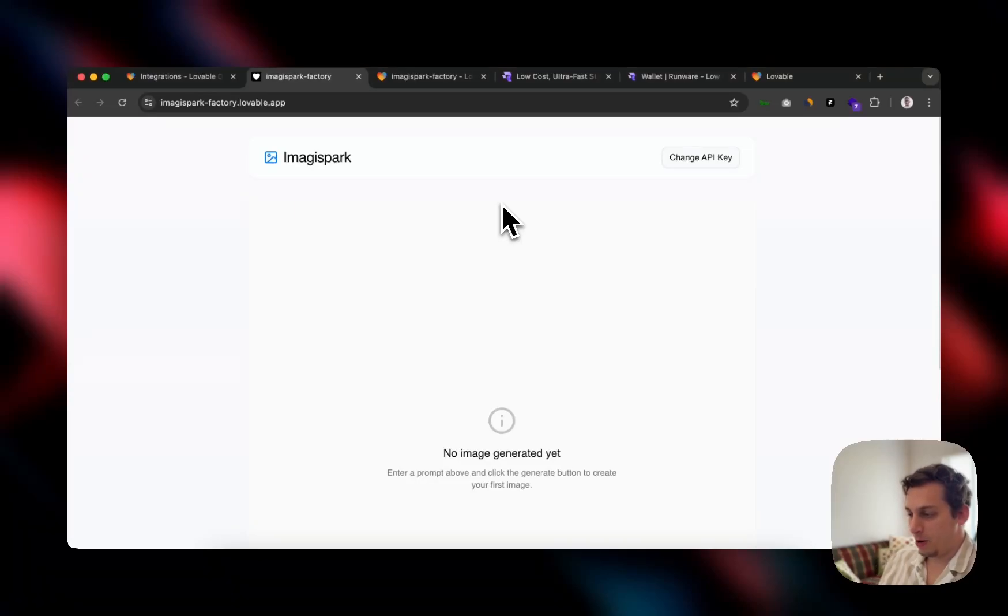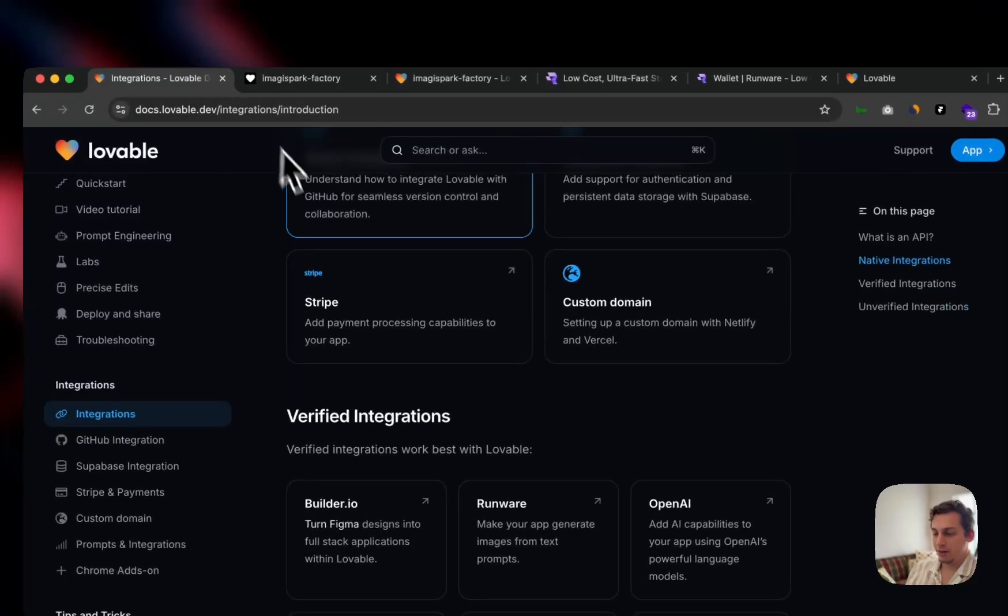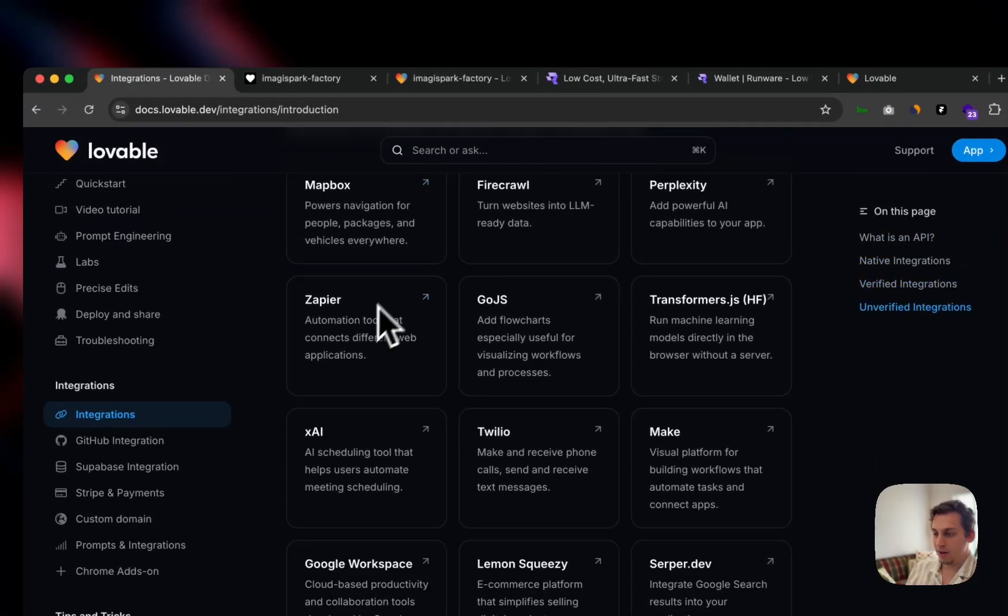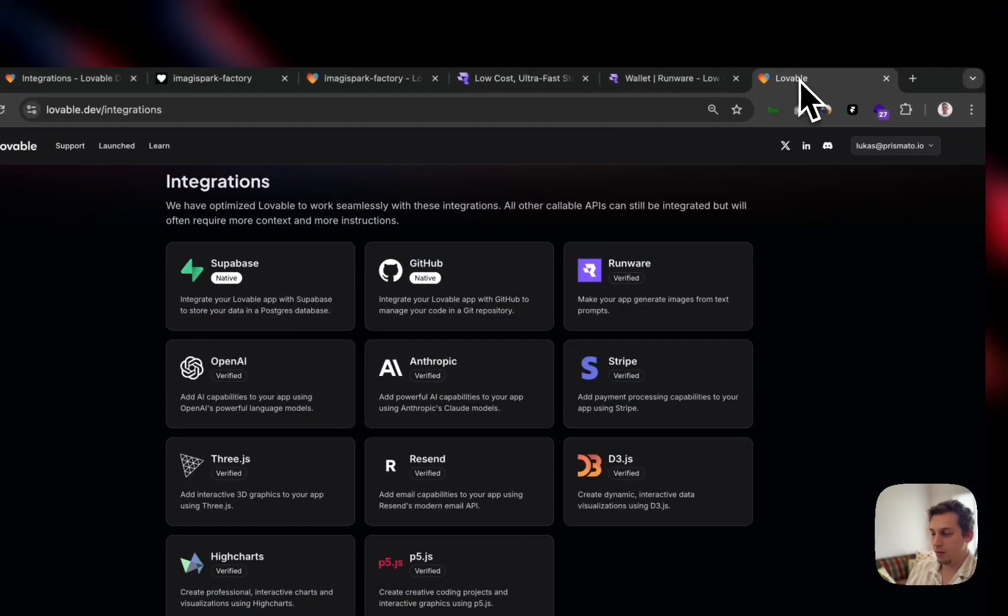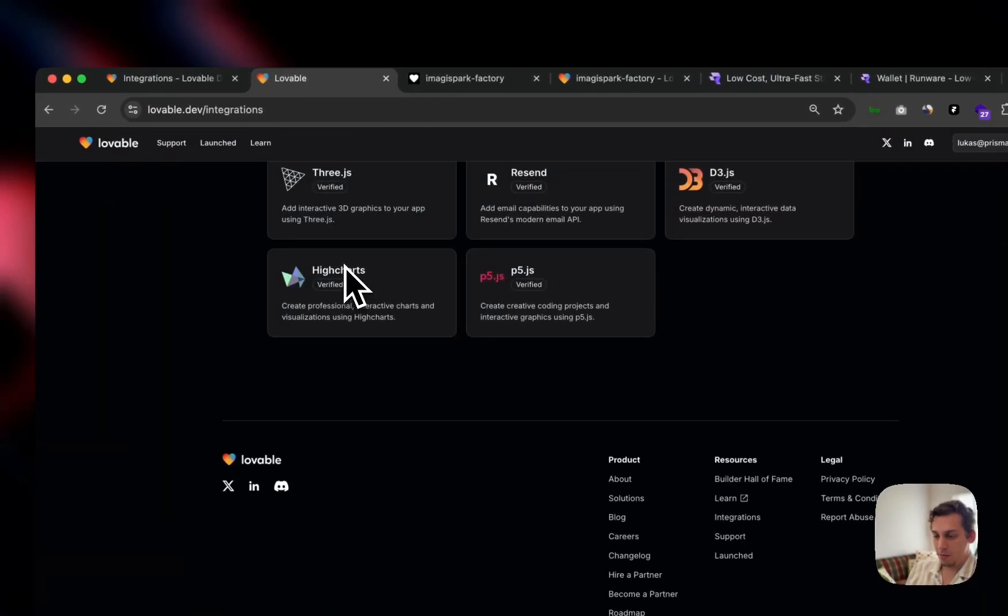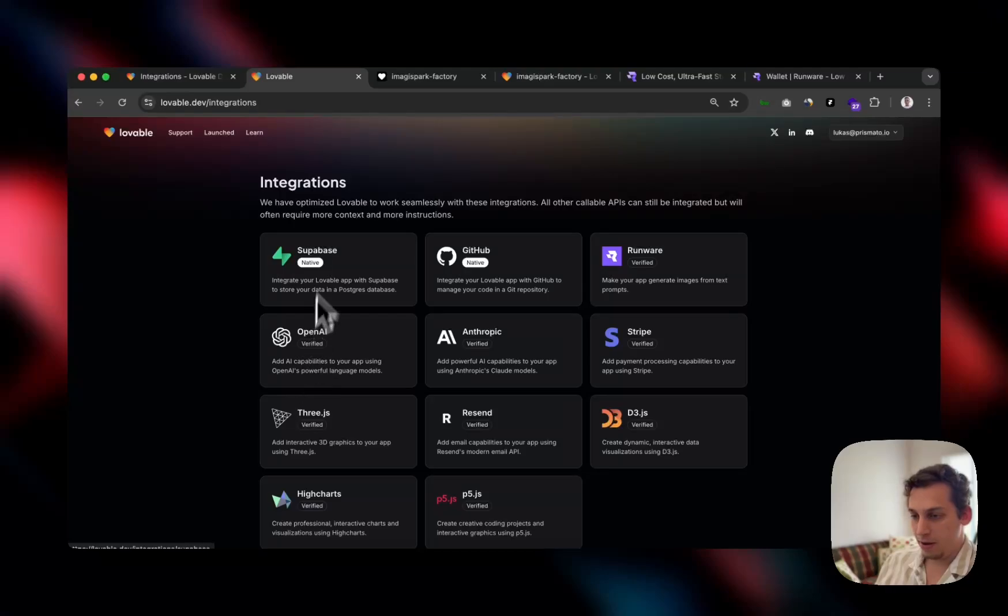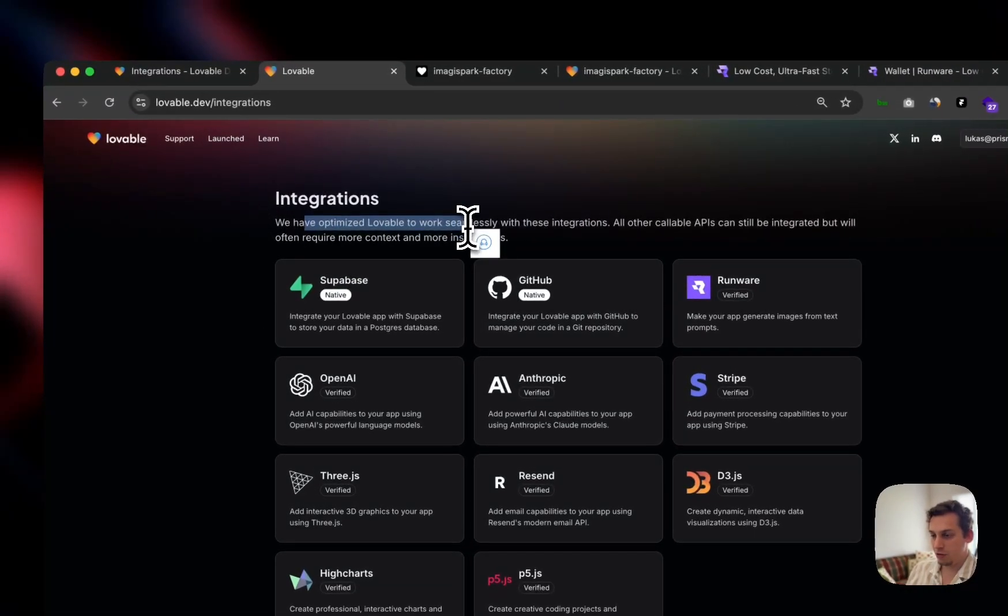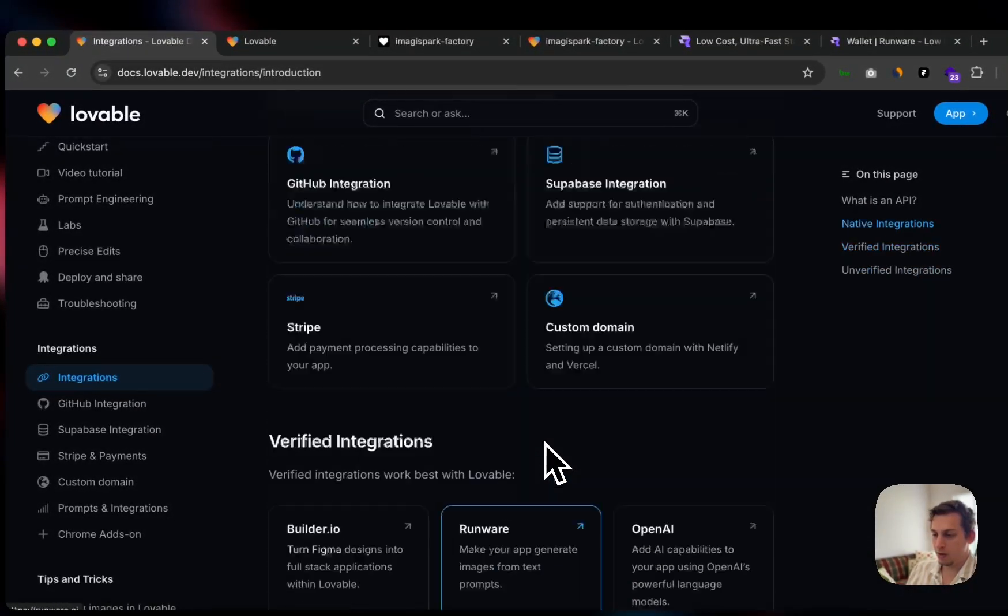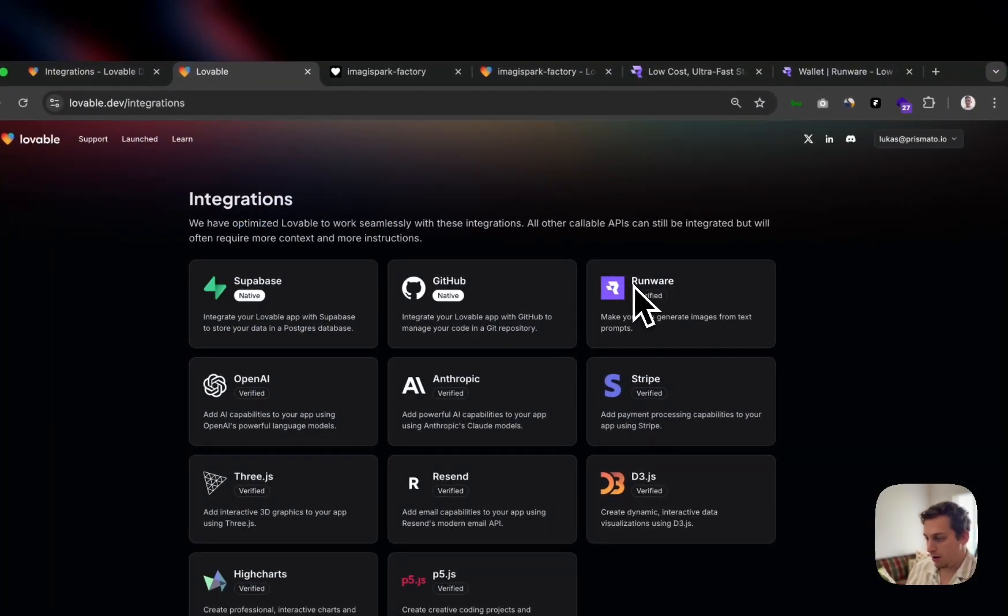Hello everyone, welcome to today's video. My name is Lukas and today I was browsing through the Lovables integration docs. I stumbled upon this one over here from their main page, not from their docs. I was reading through some of their integrations, their highlighted integrations, because they have much more that you can use. But I saw this one, Runware, and I've actually never seen this before.